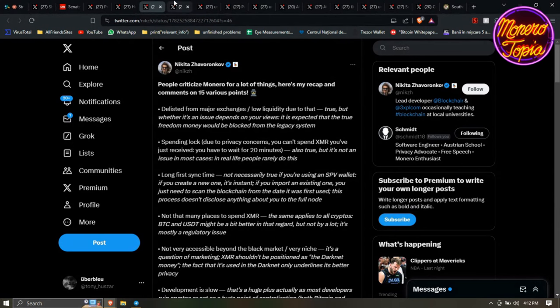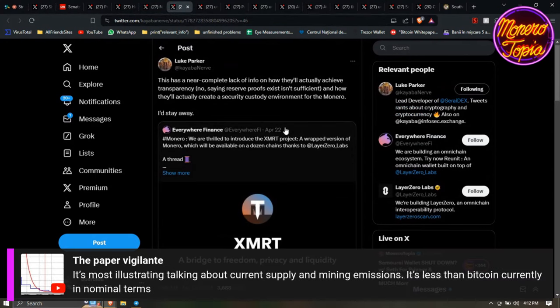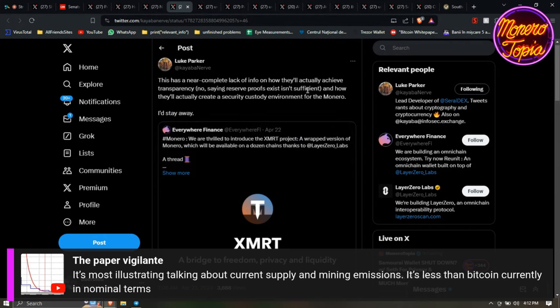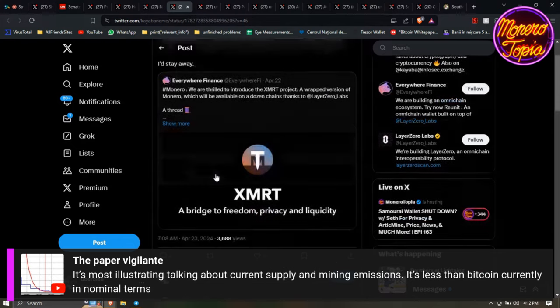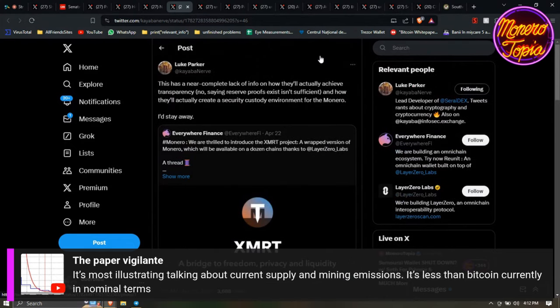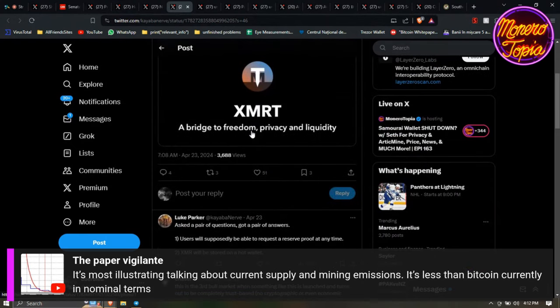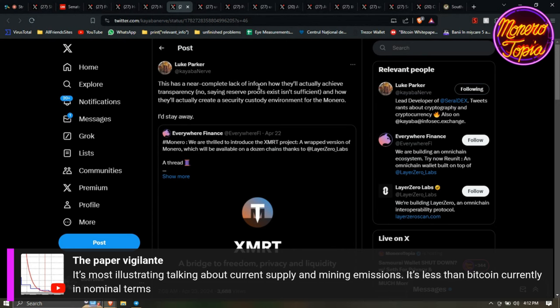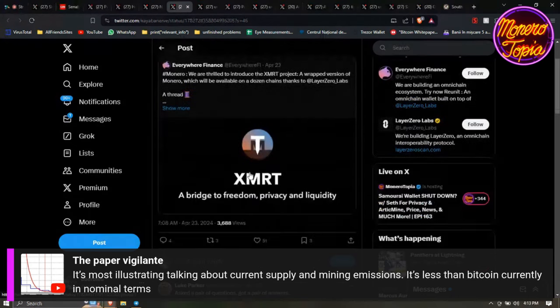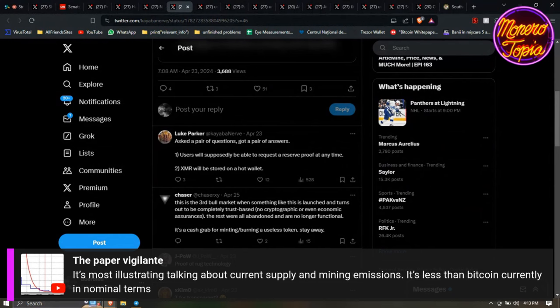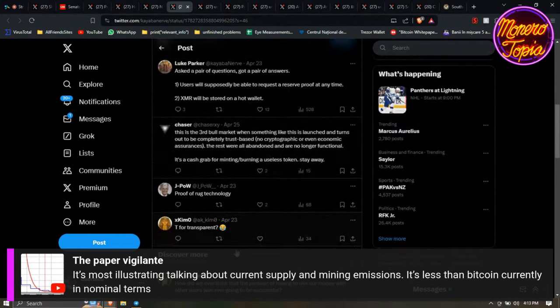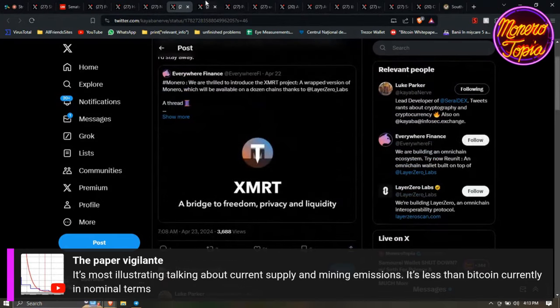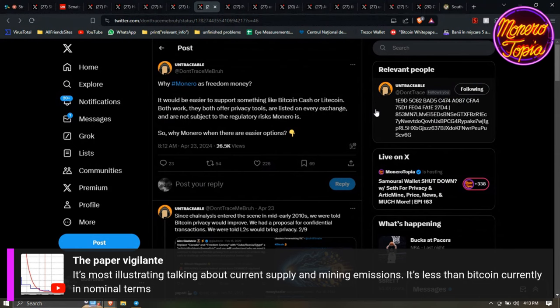Monero goes beyond privacy - there's so many nuances when it comes to Monero that are amazing, such as tail emissions, dynamic block size, the fees going down the more people use it, a lot of stuff. Luke posted, he retweeted something from Everywhere Finance - they made XMRT project, the wrapped version of Monero which will be available on a dozen chains. Essentially what Luke said is this is a near complete lack of info on how they'll actually achieve transparency. No Monero reserve proofs exist isn't sufficient, and how will they actually create a secure custody environment for the Monero. This will be really interesting to actually talk about when everybody else hops on about this project.